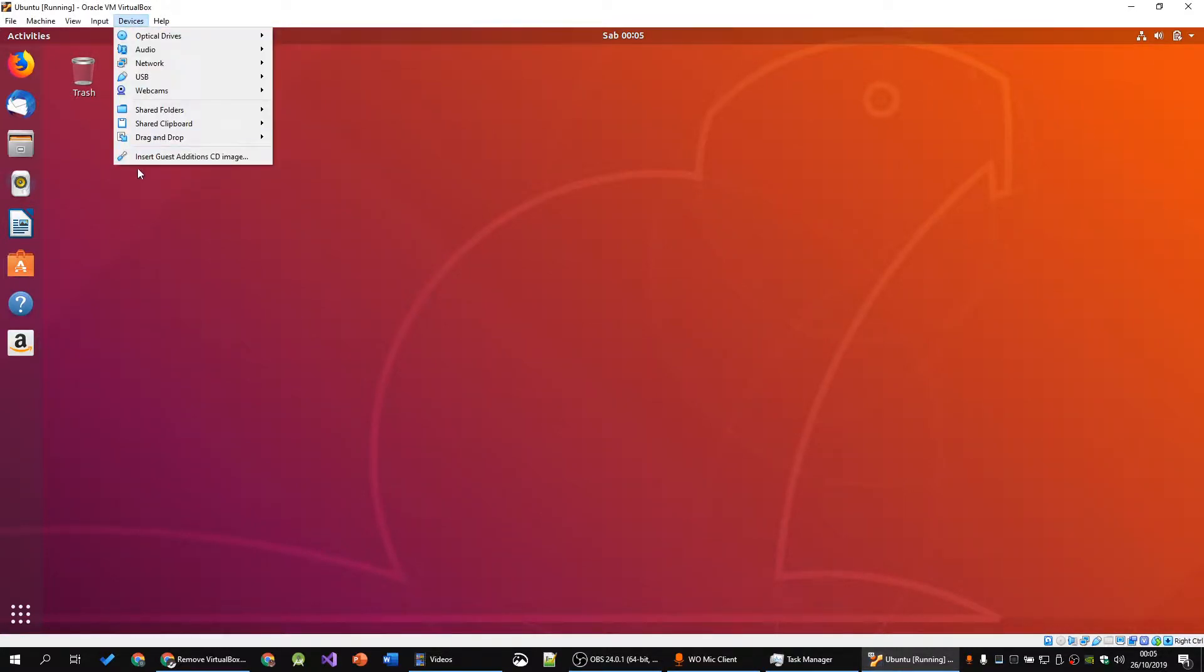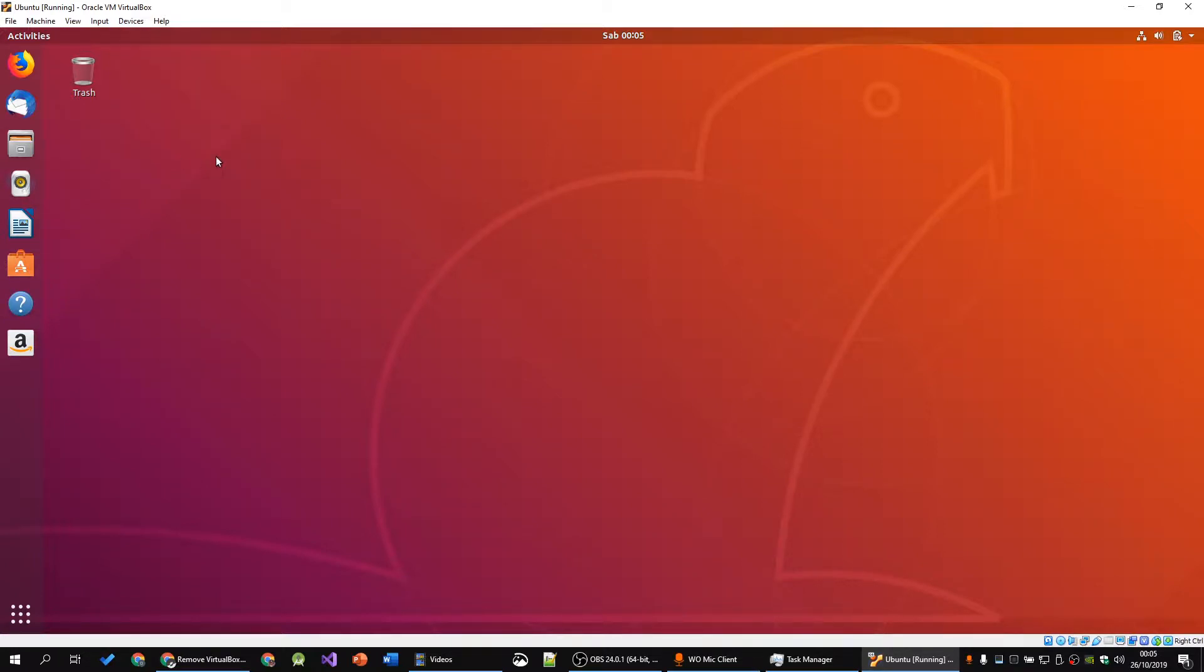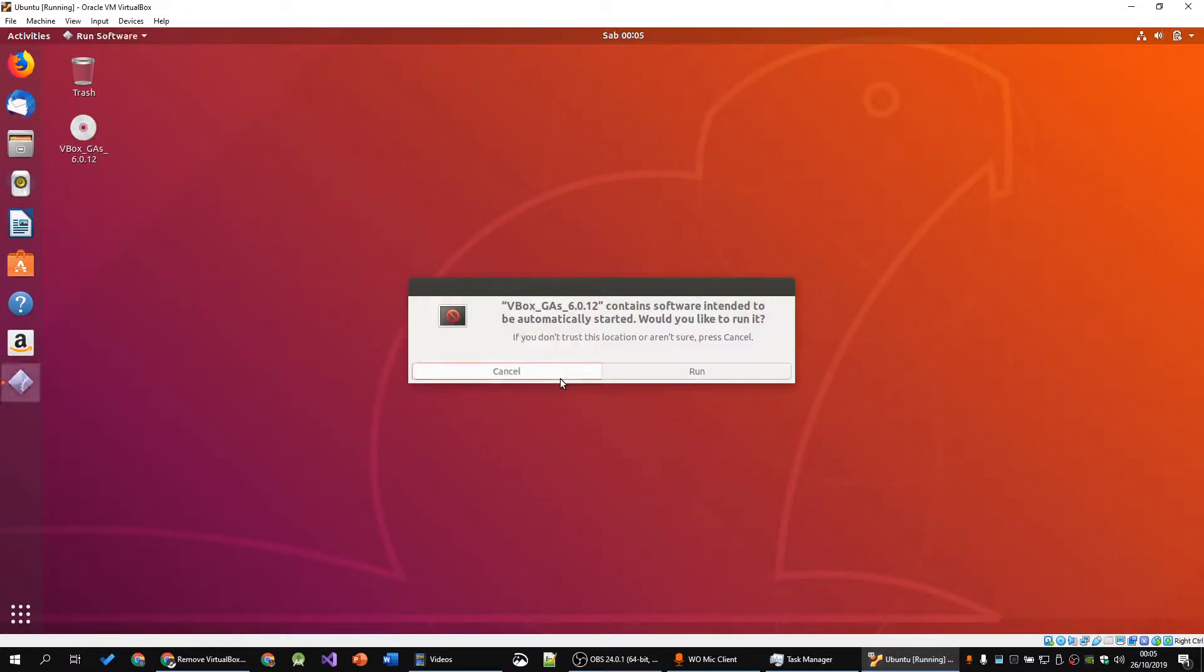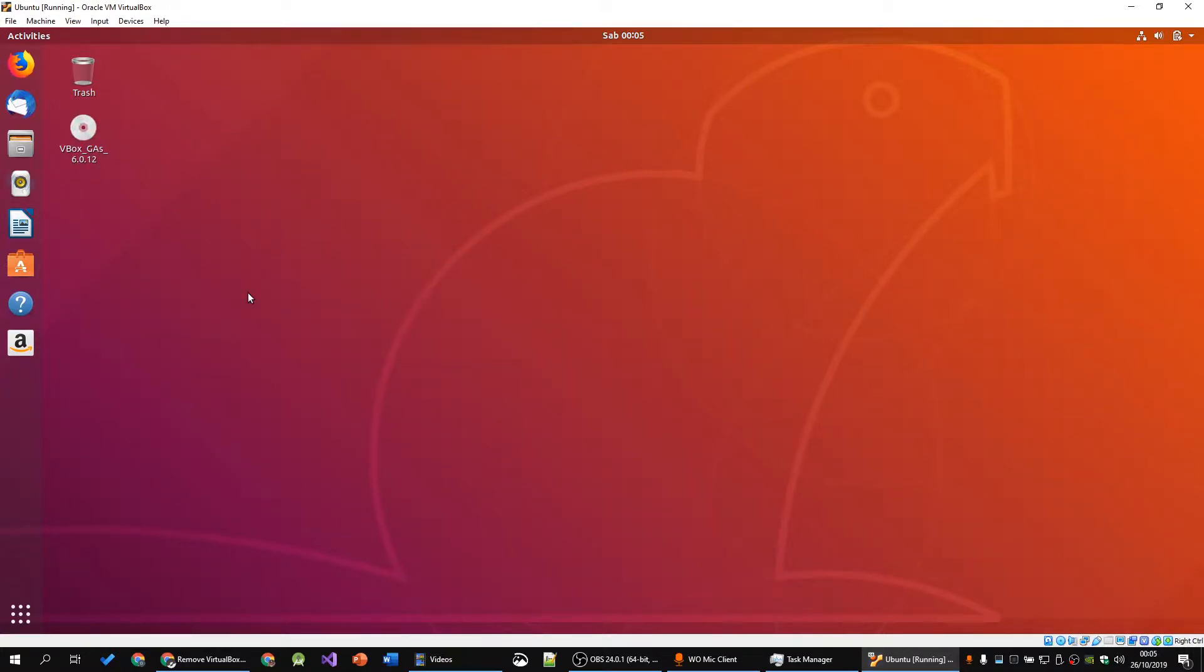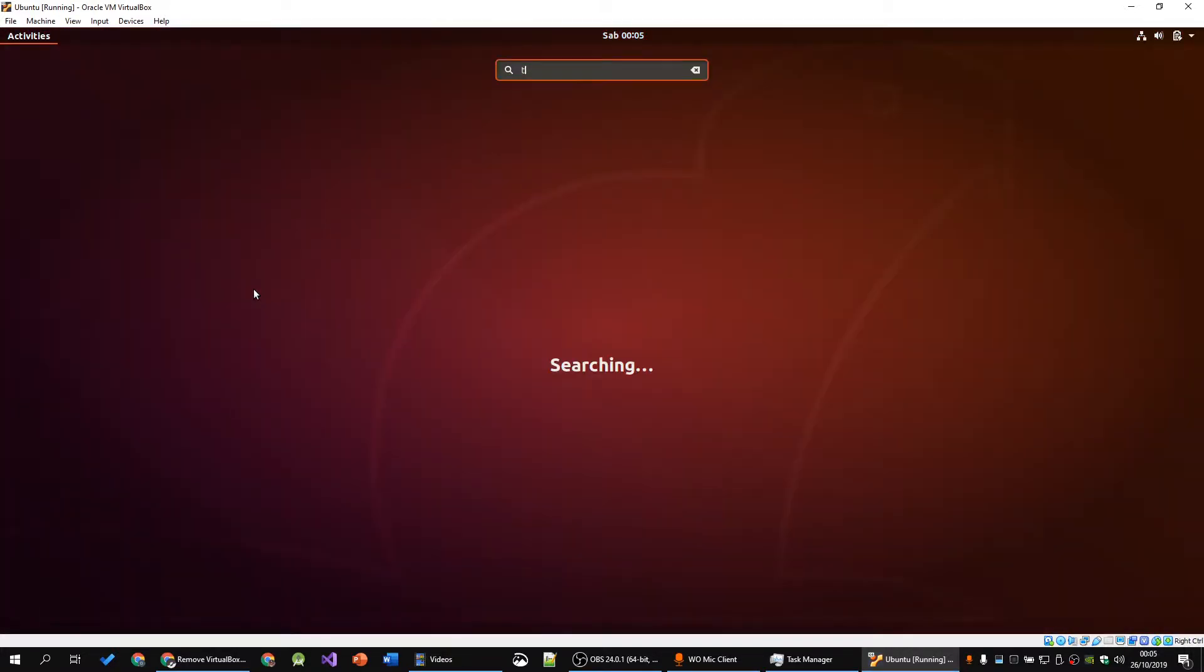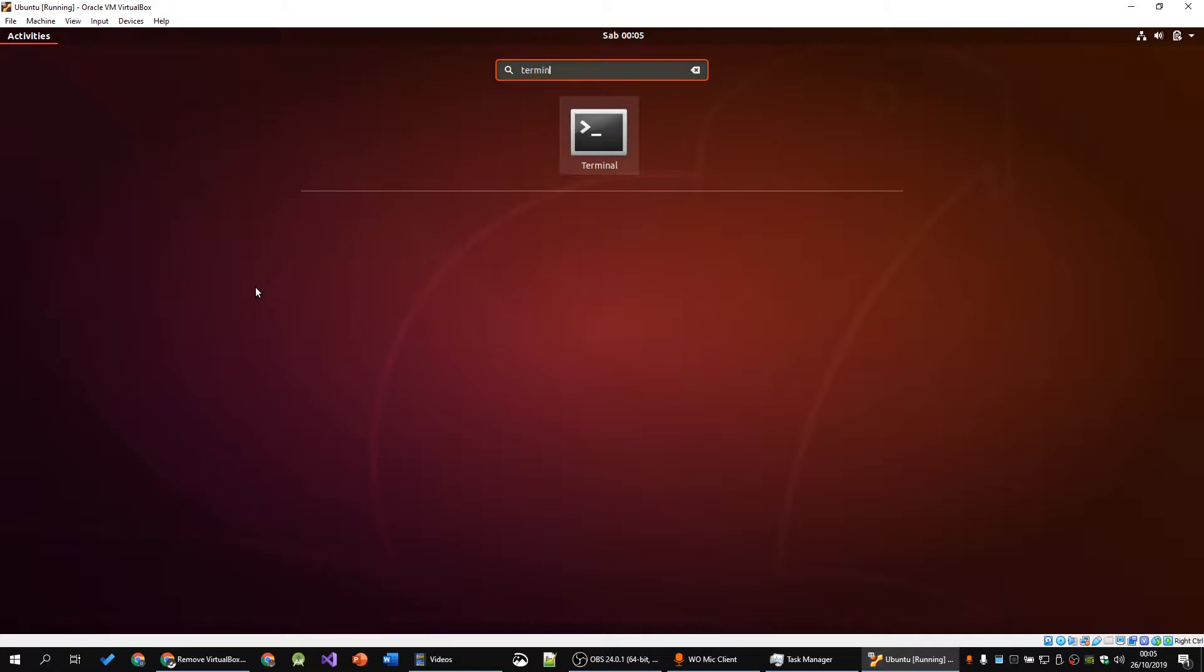First, you want to insert the Guest Edition CD image by clicking on Device and then Insert Guest Edition CD image. You want to ignore the pop-up, cancel, and then open up a terminal.